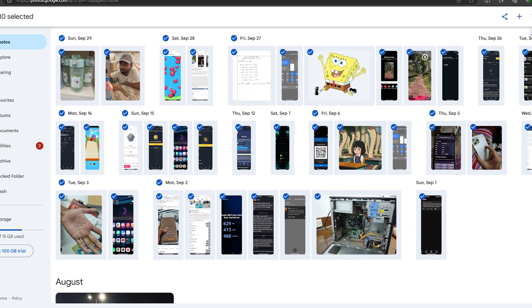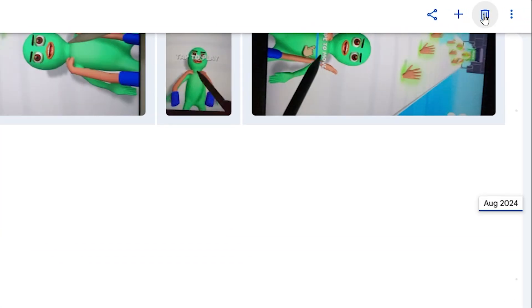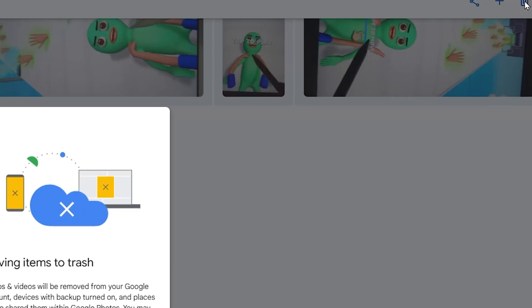From here, press the left Shift key on your keyboard and then tap on the last photo. As you can see, we now have all of our photos selected at once.